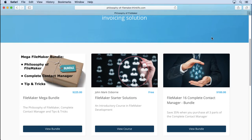The first one I'll show you is the FileMaker Starter Solutions. This is for somebody who's never seen FileMaker before. We take one of the templates that comes with FileMaker, modify it, add things onto it, and show how to add a field and things like that. It's really simple and basic — that's why it's free, to get people into FileMaker at a low cost and see if it's the right tool for you.